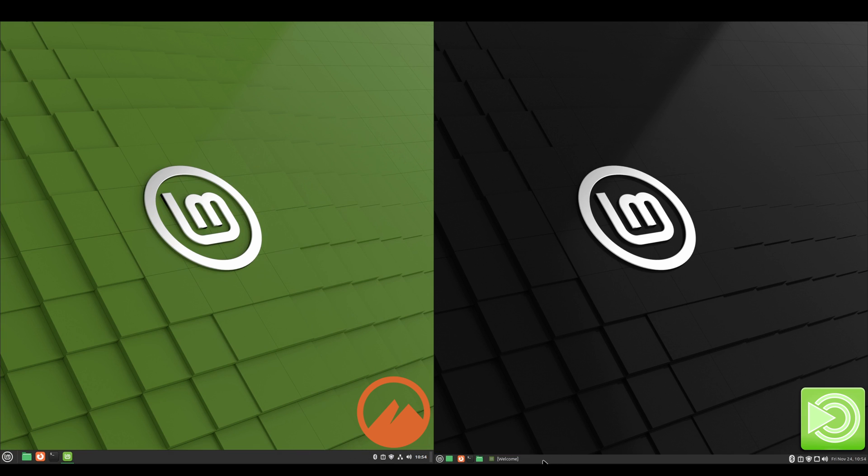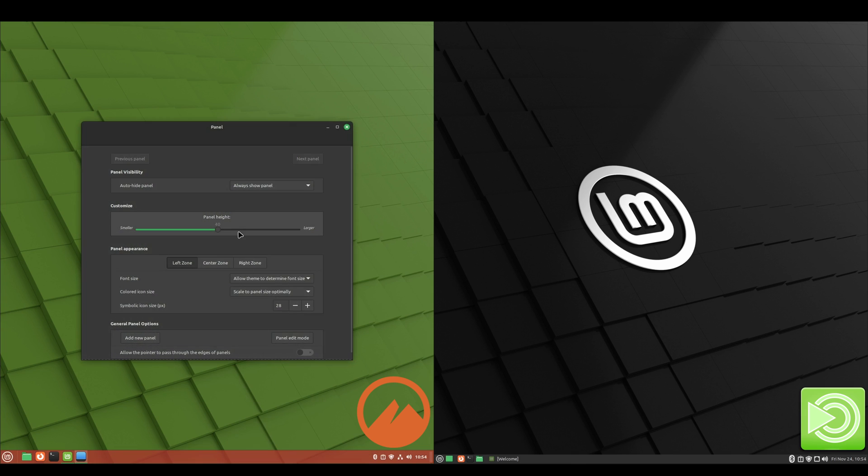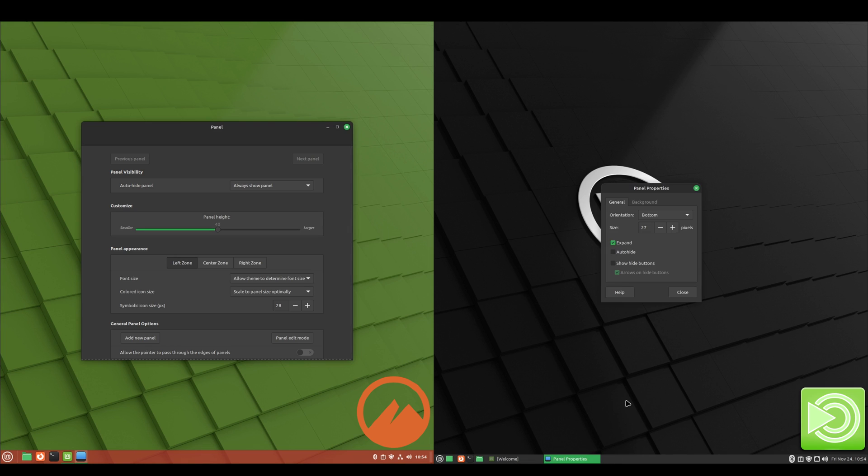Okay, so if you notice, the MATE bottom panel is a lot smaller than Cinnamon. So if you wanted to, you could just right-click, go to panel settings, and here's the panel height set to 40. So if we right-click on the MATE and go to properties, we can see that this panel is 28. So let's change it to 40.